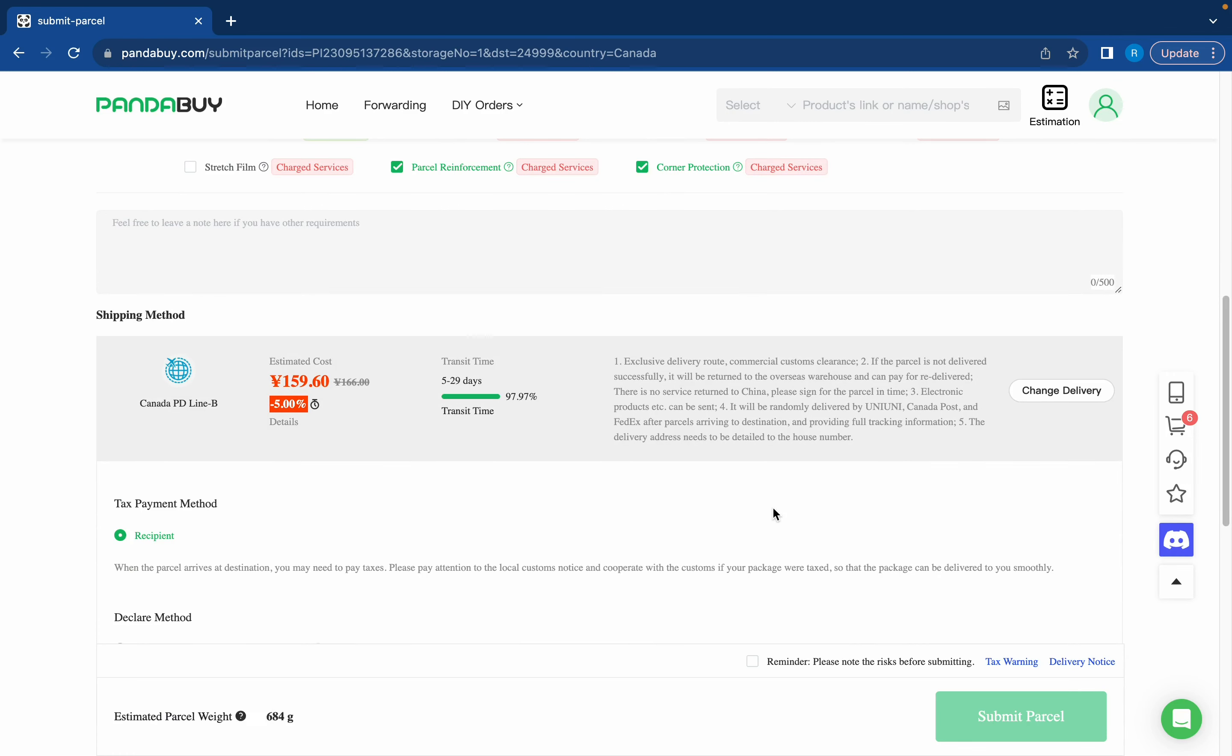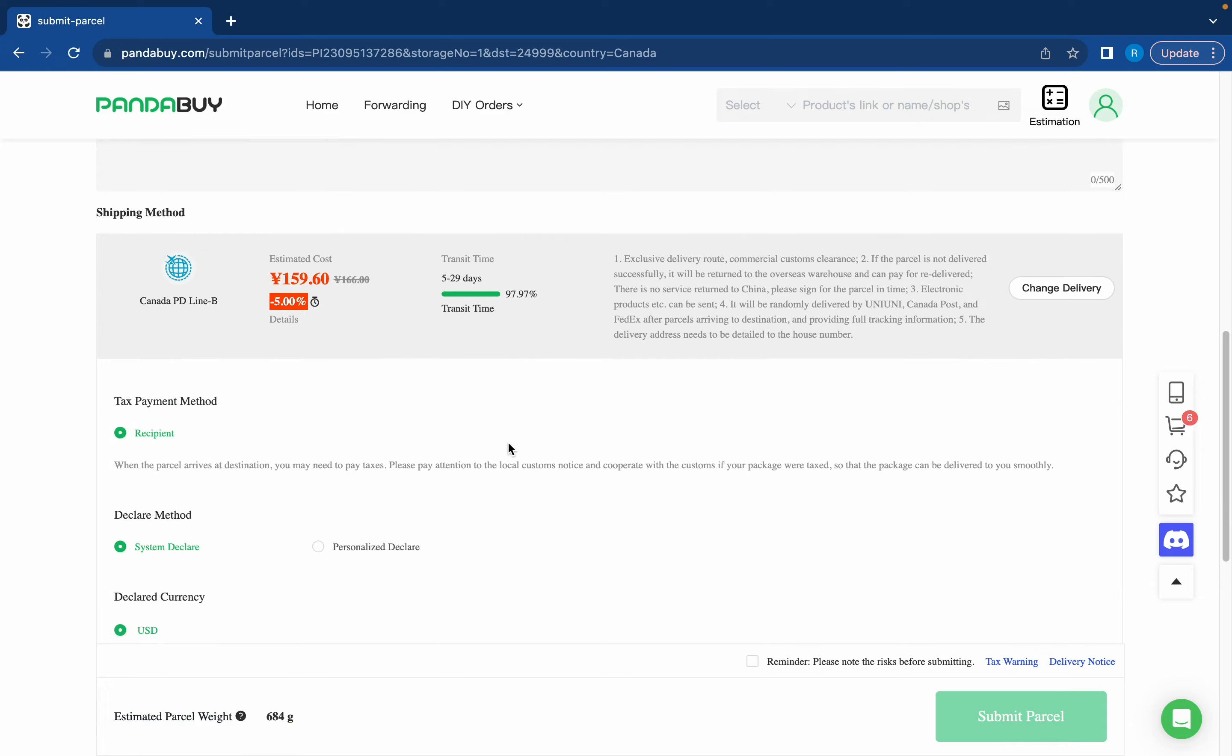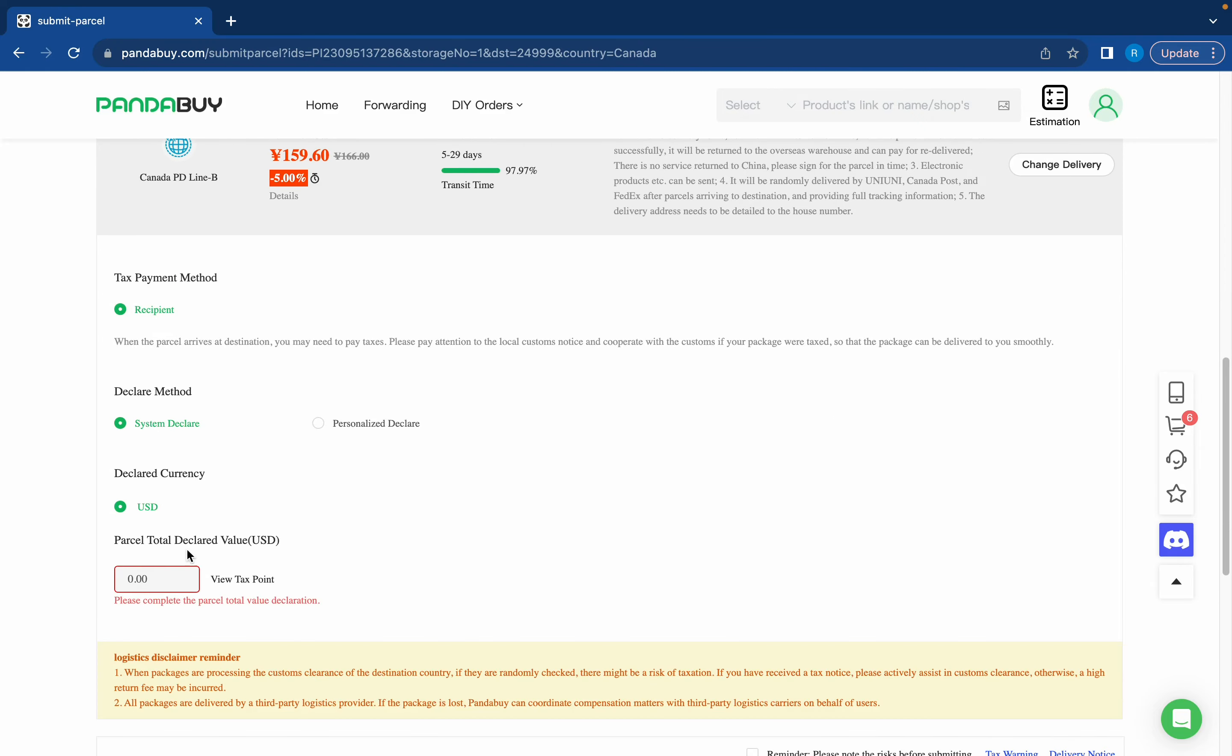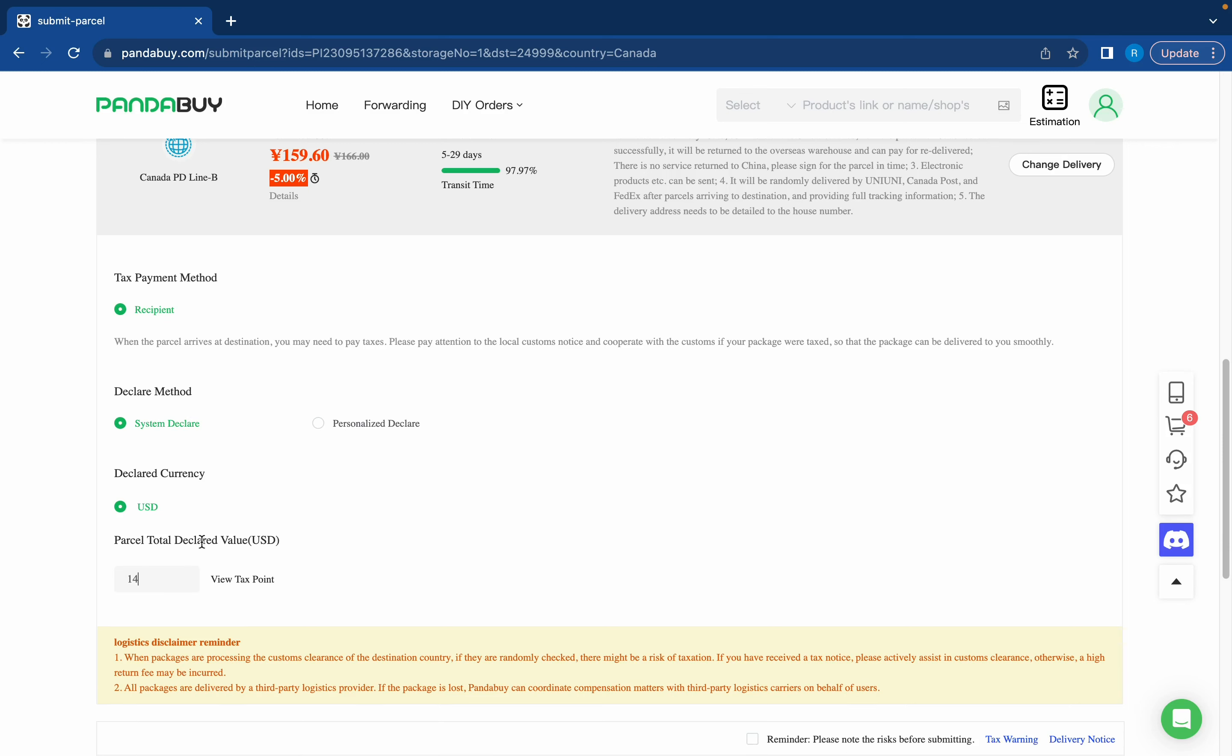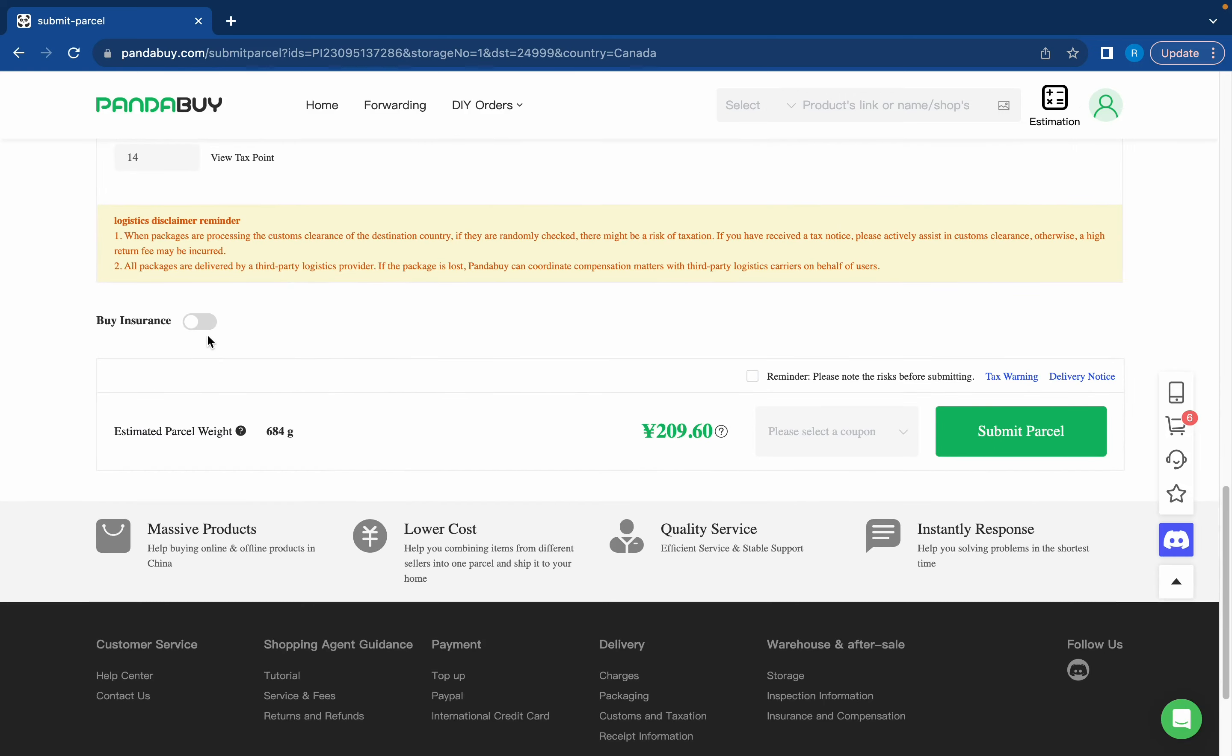Okay so once you click on your shipping method you're gonna have to declare your package. For the declare method just press system declare, it'll do it for you. But for the value you have to put in the value. I'm shipping to Canada so it's 14 flat for me. If you're confused on what declaration is I've done a whole video on how to declare on Pandabuy so just go watch that. But generally the rule is 12 per kilogram for the US and then for Canada it's 14 flat.